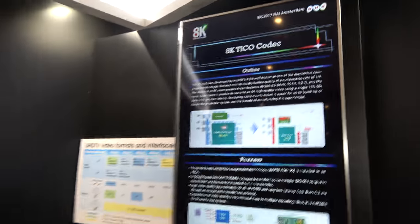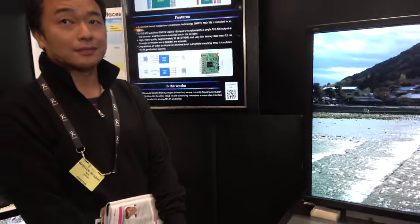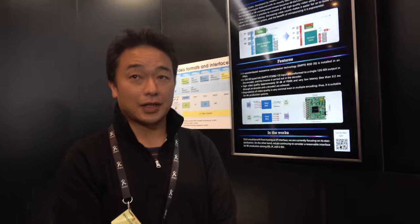And here at the NHK booth, you're showing off an 8K TICO codec. So what is that?